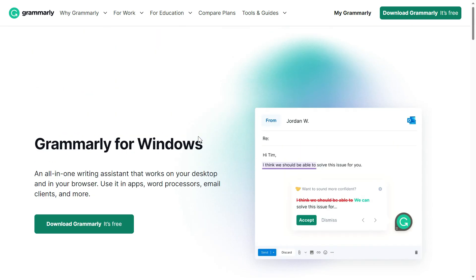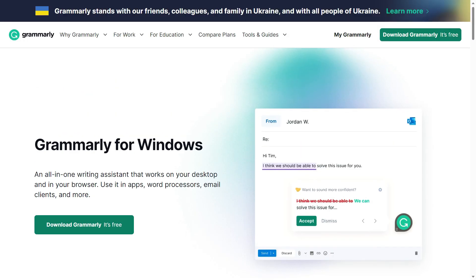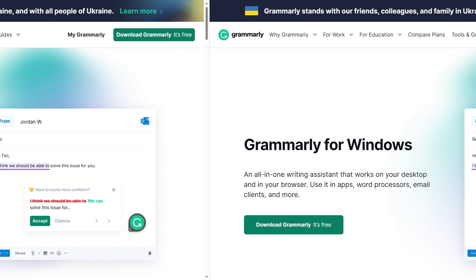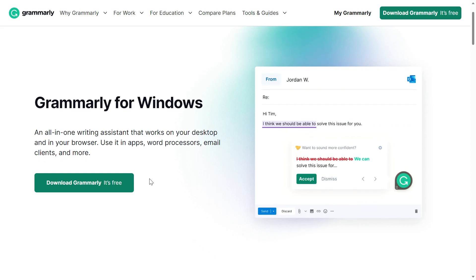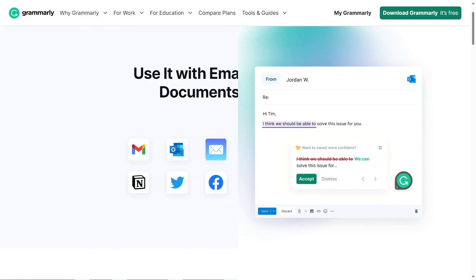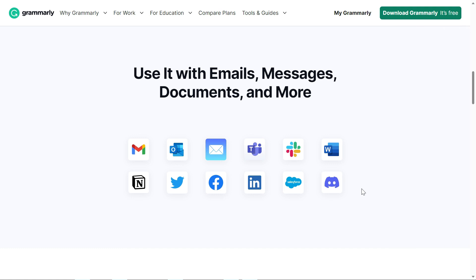Can you use it offline? If you want to know the answer to all these questions, keep watching. Right on the Grammarly home page, you'll see that Grammarly for Windows is an all-in-one writing assistant that works on your laptop or desktop and on your browser. It can be integrated with many apps including word processors, email clients, and more.